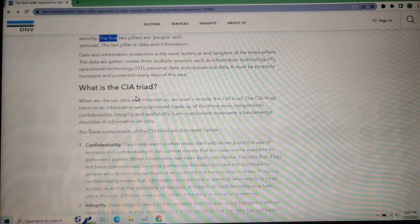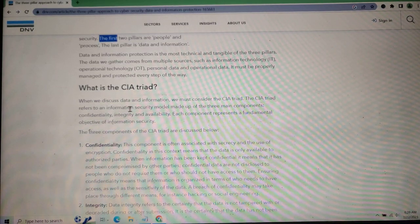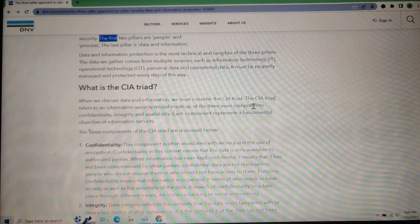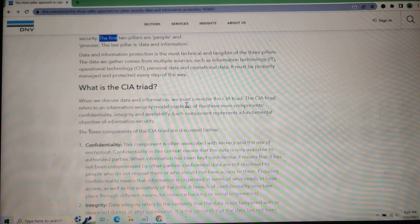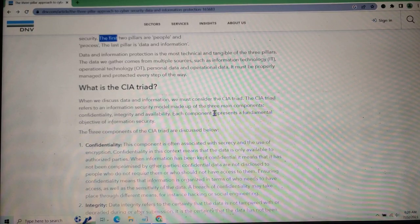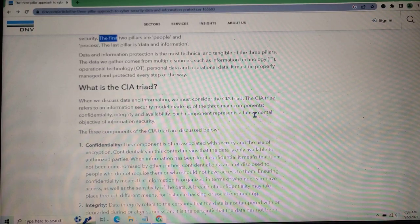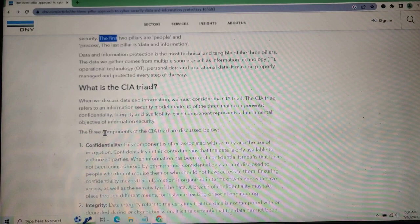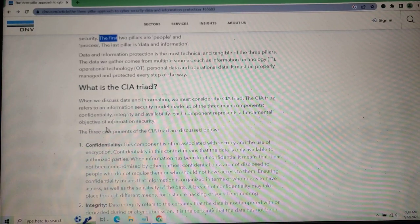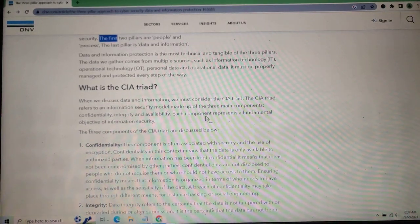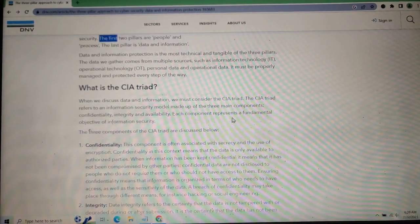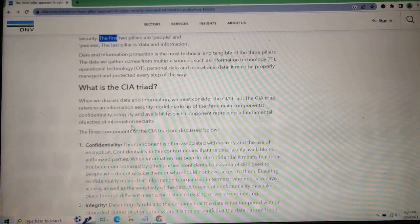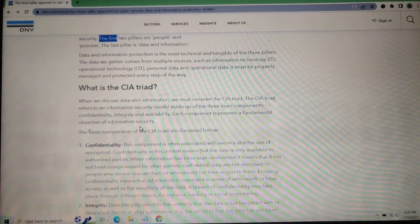This is the CIA Triad. When discussing data and information, we must consider the CIA Triad, which is an information security model made up of three main components. Confidentiality, Integrity, and Availability are the components that represent the fundamental objectives of information security.